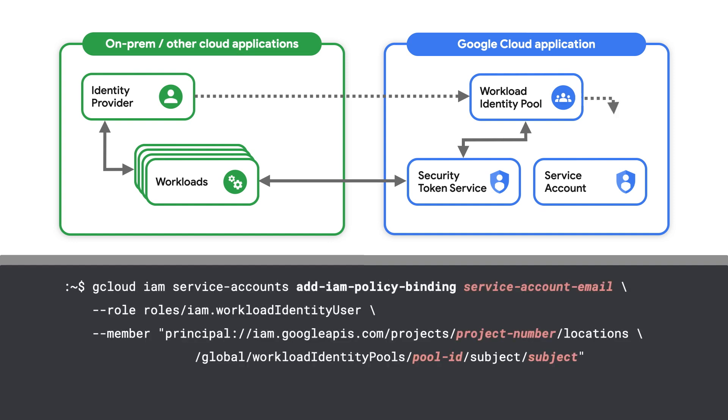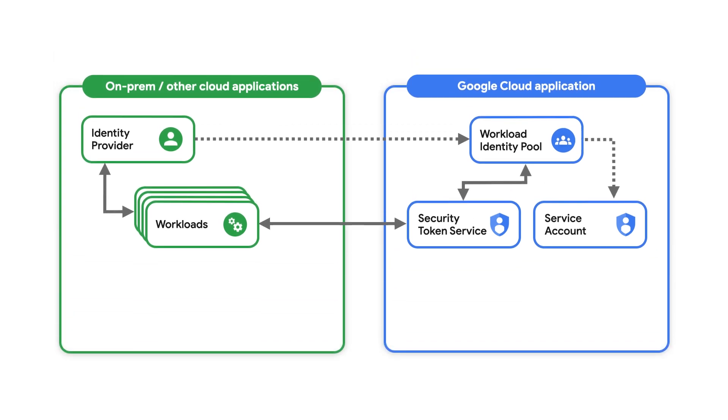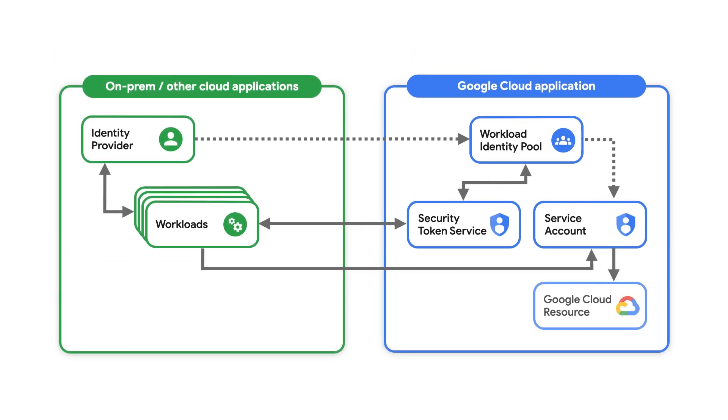Finally, you'll need to create an IAM policy that allows identities in the workload identity pool to impersonate the service account. With these policies in place, we're now set up to properly authenticate the application.